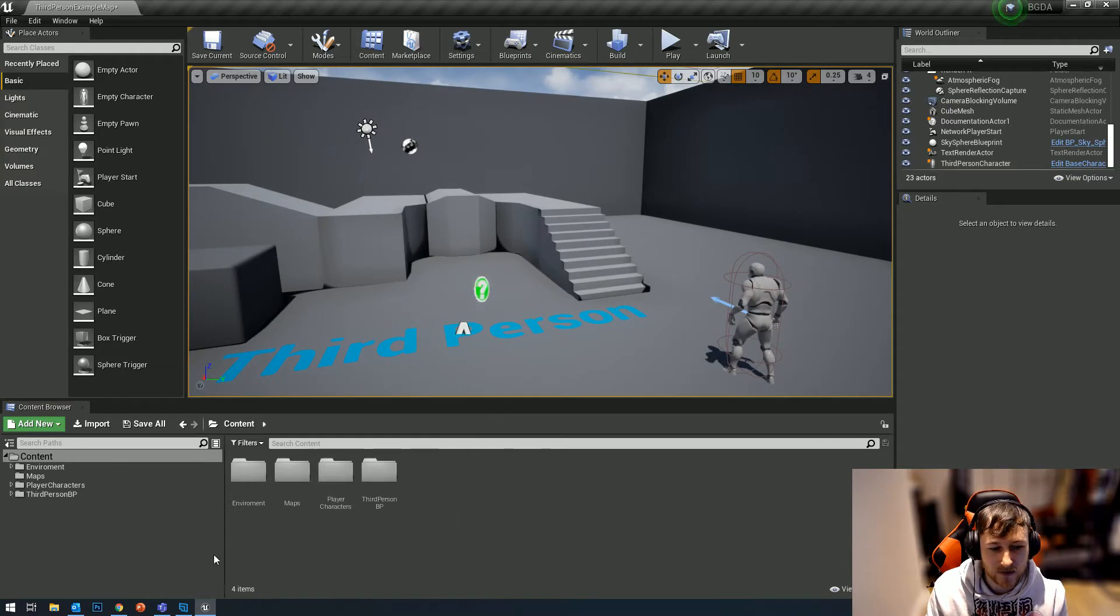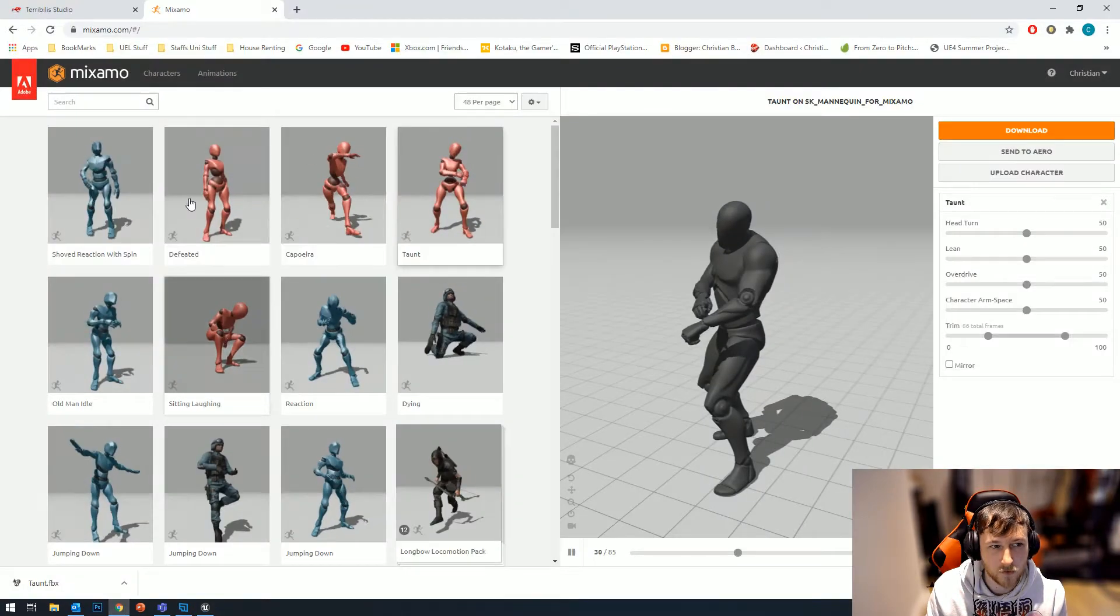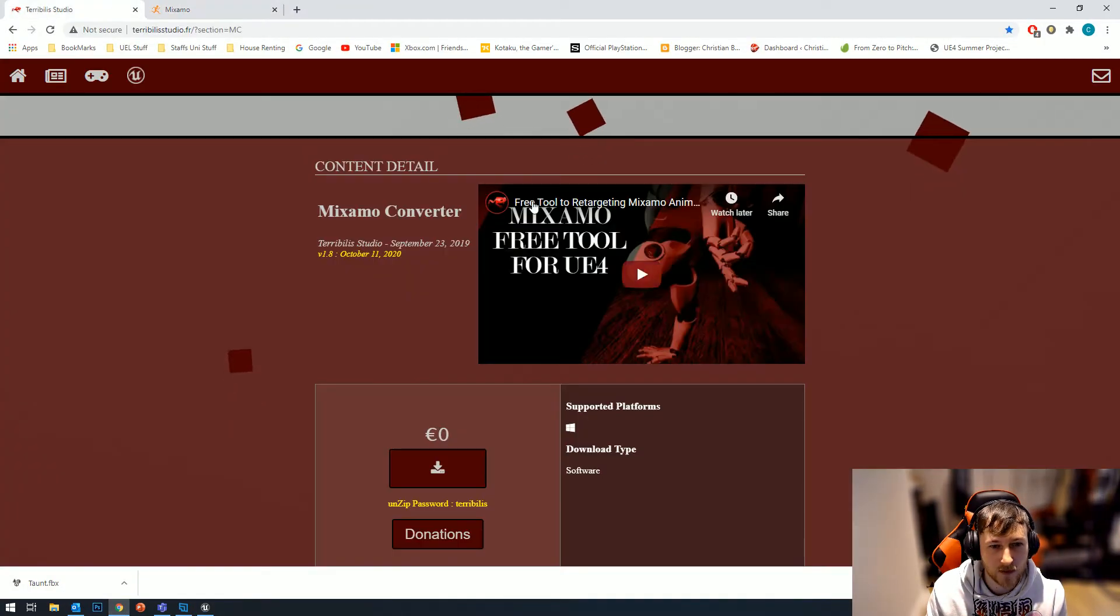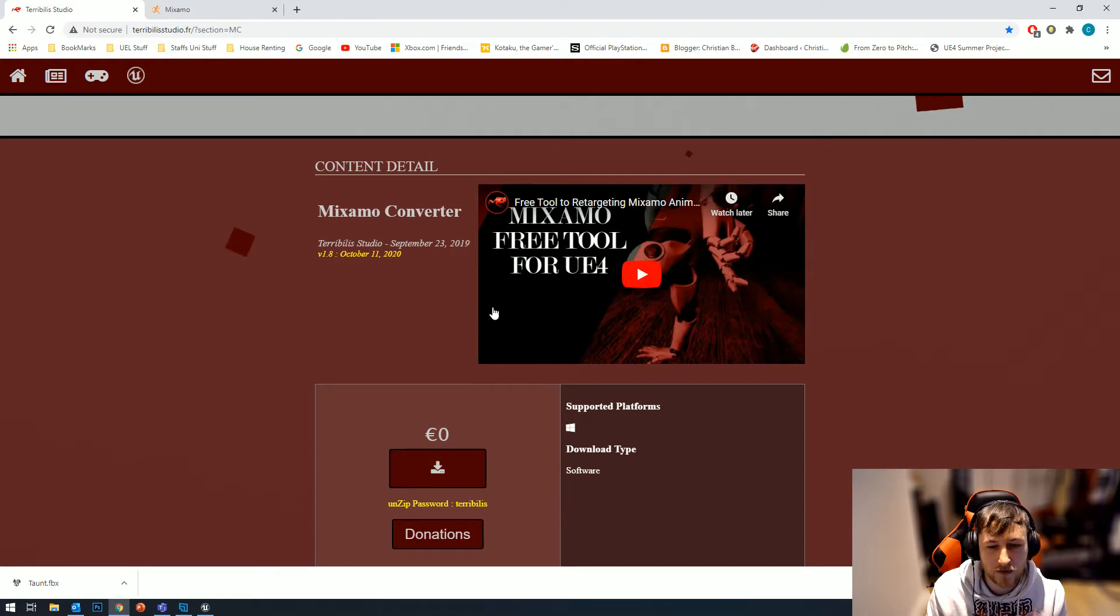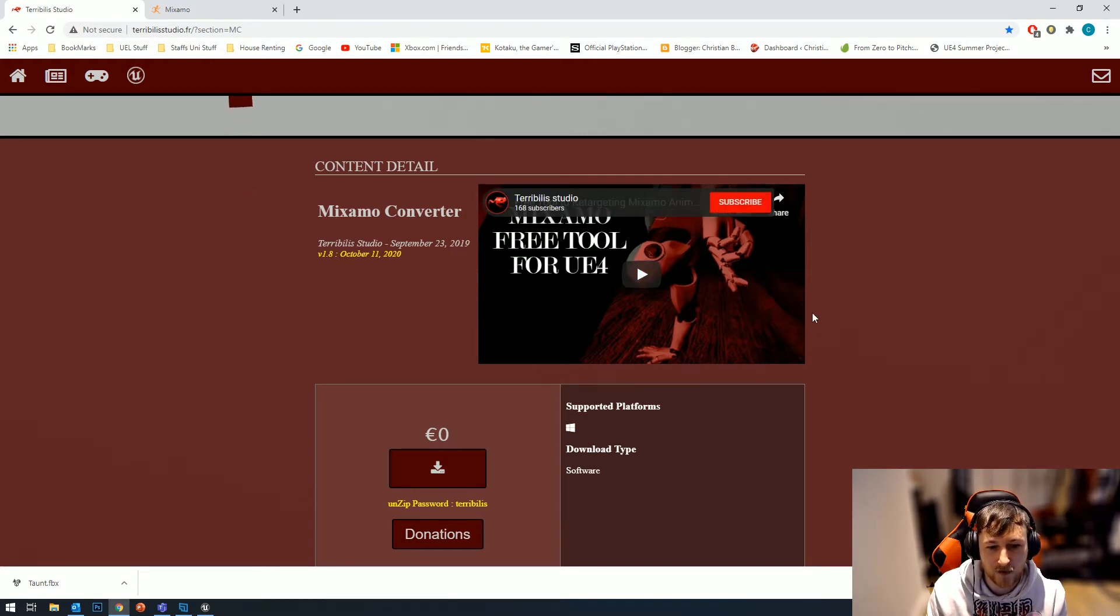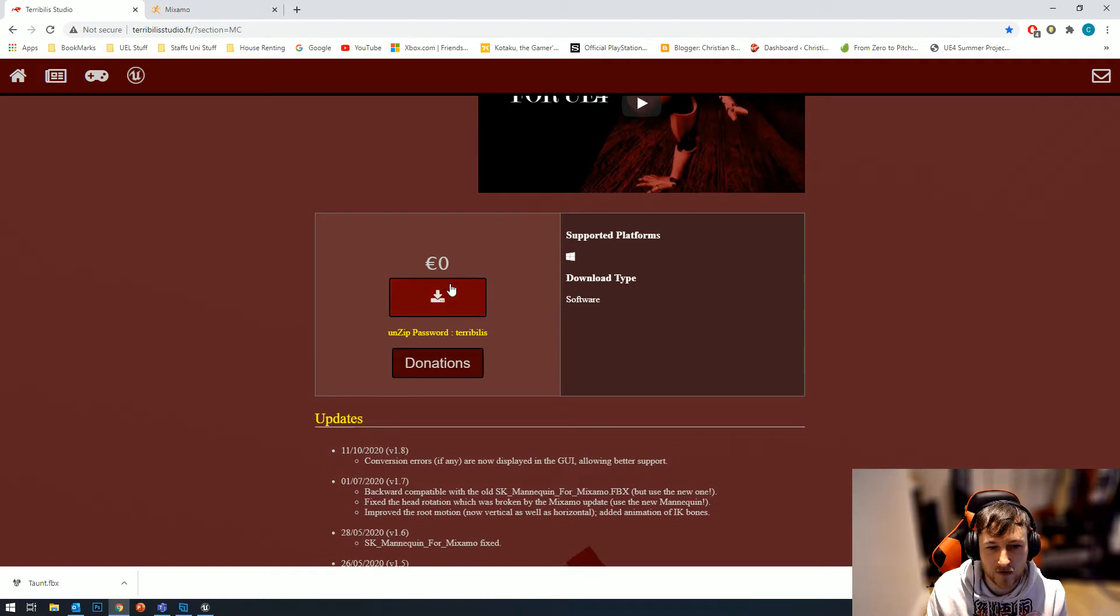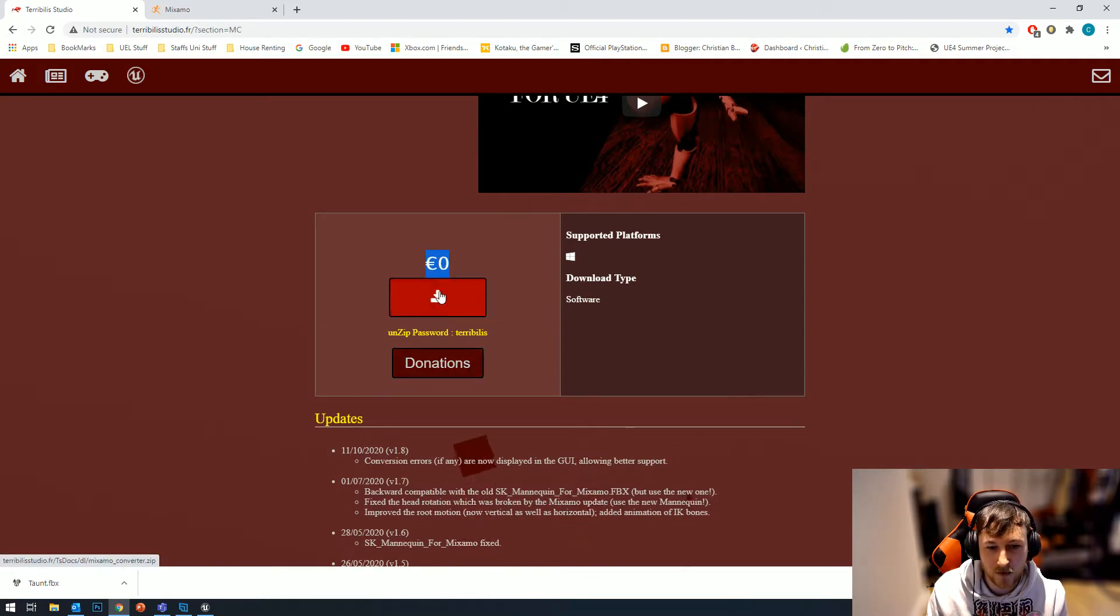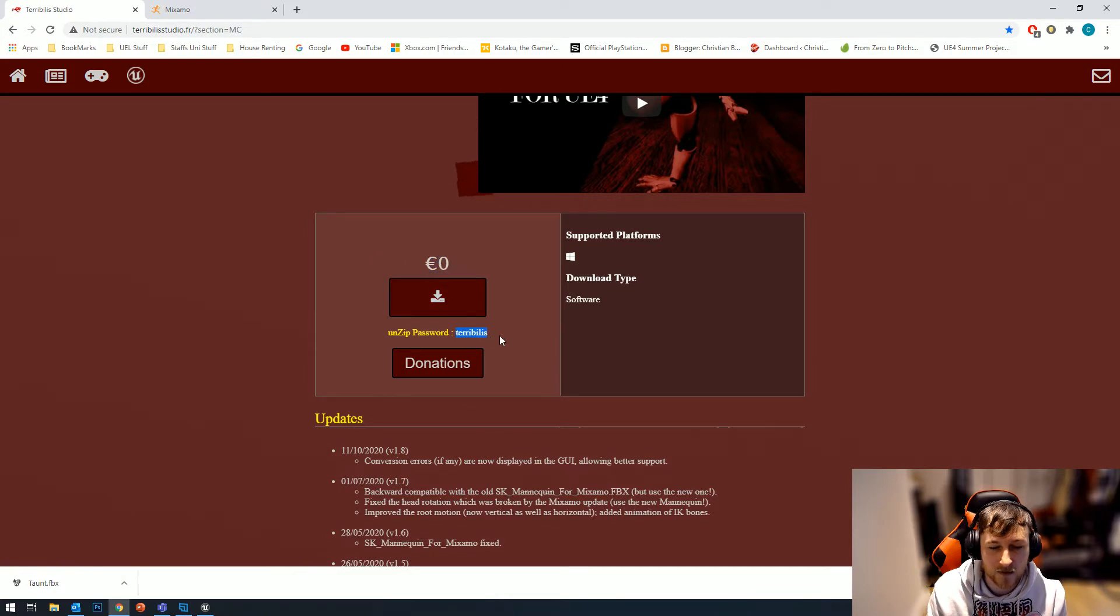It's called Terribilis, and this is a free tool for retargeting Mixamo animations. You can donate if you like - you can enter a donation there, or you can just download it. It has a password which is 'terribilis' when you download the zip.